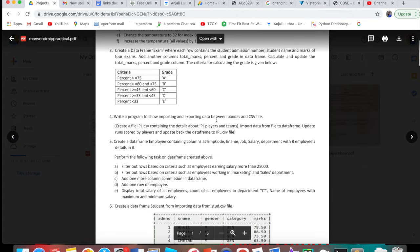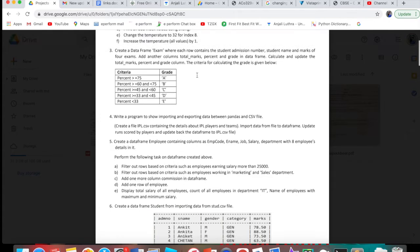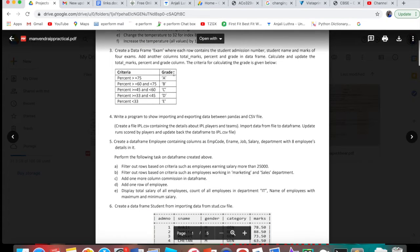Now here are the questions we are going to solve. The first question says: create a DataFrame where each row contains the student admission number, student name, and marks of 4 exams. Then add another column for total marks, percentage, and grade in the DataFrame, and calculate and update the total marks, percentage, and grade.